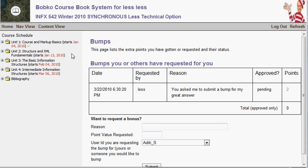You can also request a bump for yourself or for someone else. For bumping someone else, I'd choose between one and an absolute maximum of three points — over three may be excessive. If I see you bumping the same people repeatedly, I may ask you to hold back. I might also ask you to request a bump if you make a very apt comment or do something bump-worthy. The table shows bumps requested for you: date, who requested it, reason, status, and point value. Statuses are pending, approved, or denied.